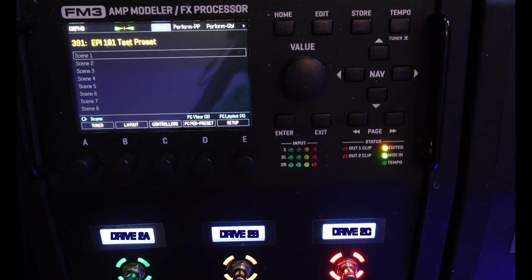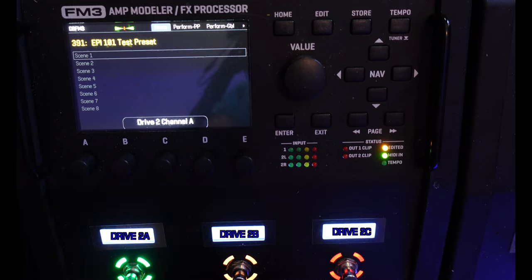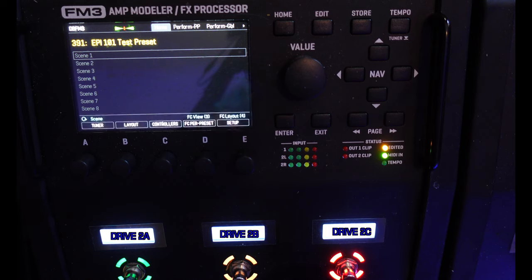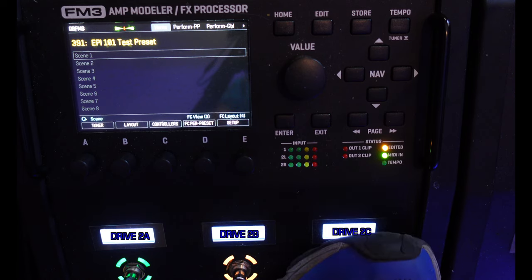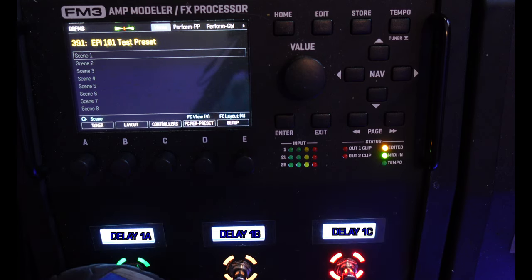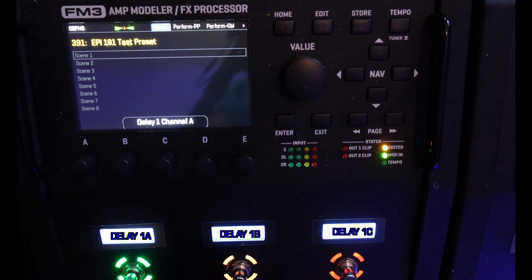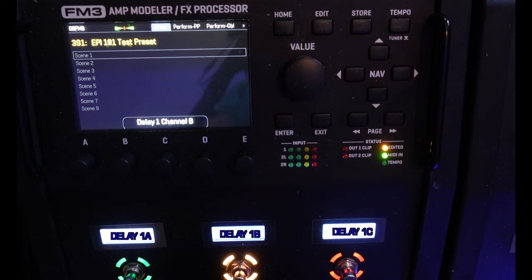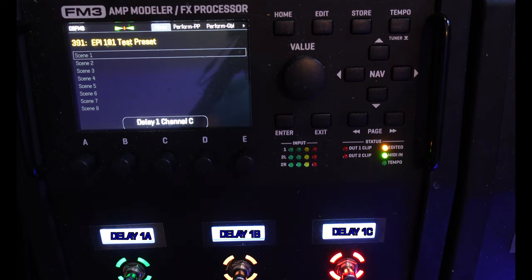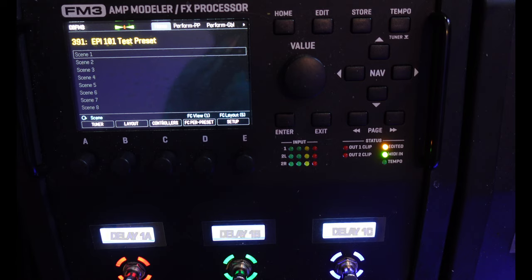View 3 has Drive 2A, Drive 2B, and Drive 2C. View 4 has Delay 1A, Delay 1B, and Delay 1C.